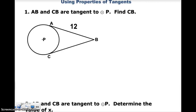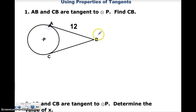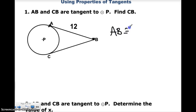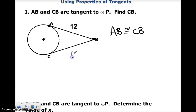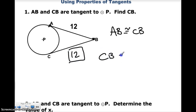Let's look at some applications of this concept. Our first one, we see that AB and CB are tangent to circle P. Find out what CB is. Well, if I know that AB is equal to 12, and AB and CB are going to be congruent because they're both tangent to the circle, I know CB is going to be 12. That would be correct. All you have to say is that CB is equal to 12.